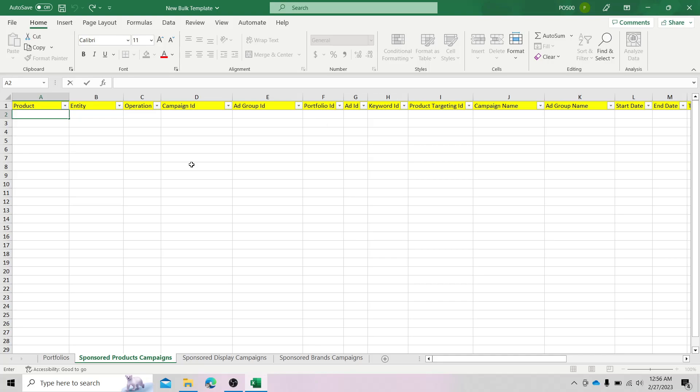Hello everyone. Today we will talk about how to create a campaign using Bulkfile. But before that, let me tell you what Bulkfile is all about and what it contributes to an Amazon business and to you as an Amazon virtual assistant.